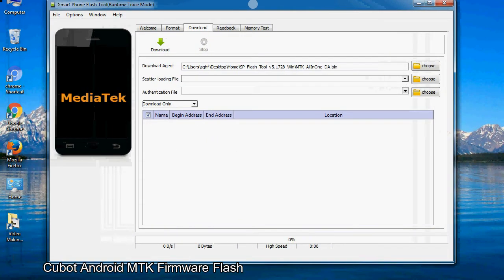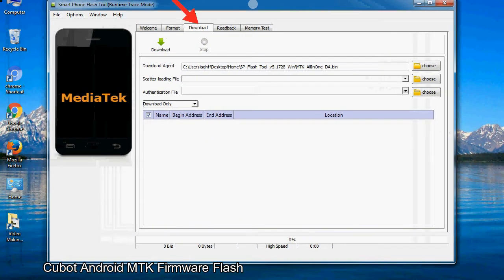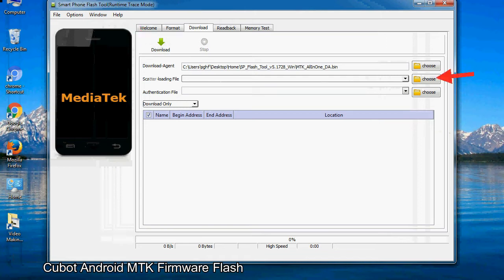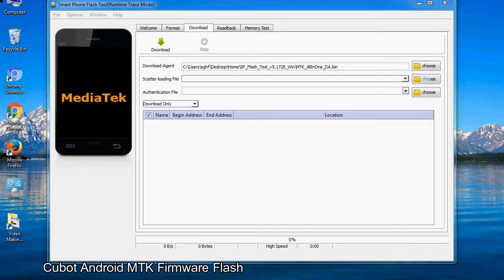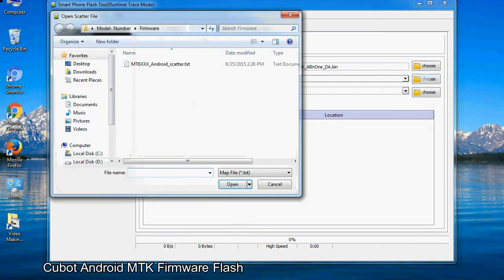Once smartphone flash tool is launched, click on the download tab. Now click on the scatter loading button and locate the scatter file. You will find the scatter file in the stock ROM folder.